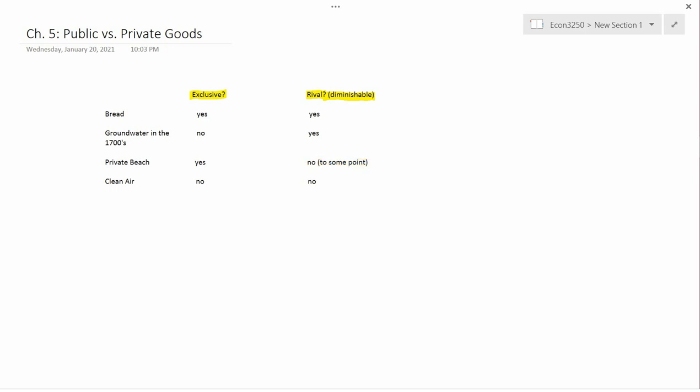And finally, clean air. Clean air is not a rival good because it doesn't have this ability to be used up. If I breathe clean air, that doesn't diminish the amount of clean air that's available for you. Now, yes, there are exceptions. If we're in a hermetically sealed room, then that could diminish it.